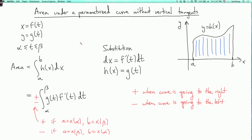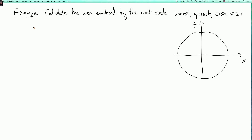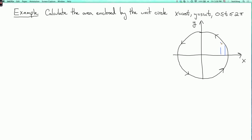Let's do an example. Let's calculate the area enclosed by the unit circle, which we'll parametrize as x equals cosine t, y equals sine t, and t goes from 0 to 2 pi. The arrow goes around counterclockwise. The formula we derived is for the area under a part of the curve that looks like a graph. I could use that formula to find the area between the upper half of the circle and the x-axis.